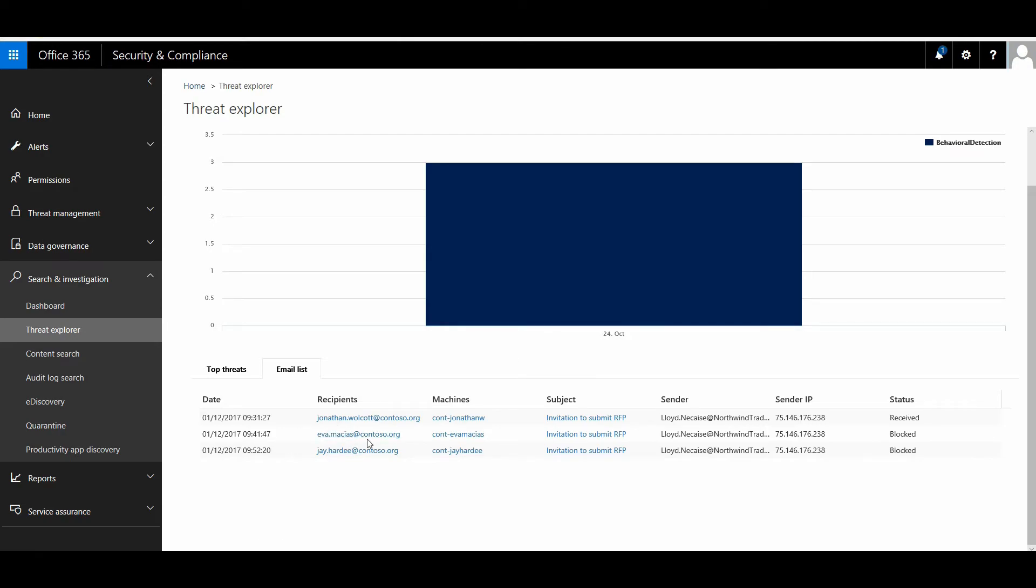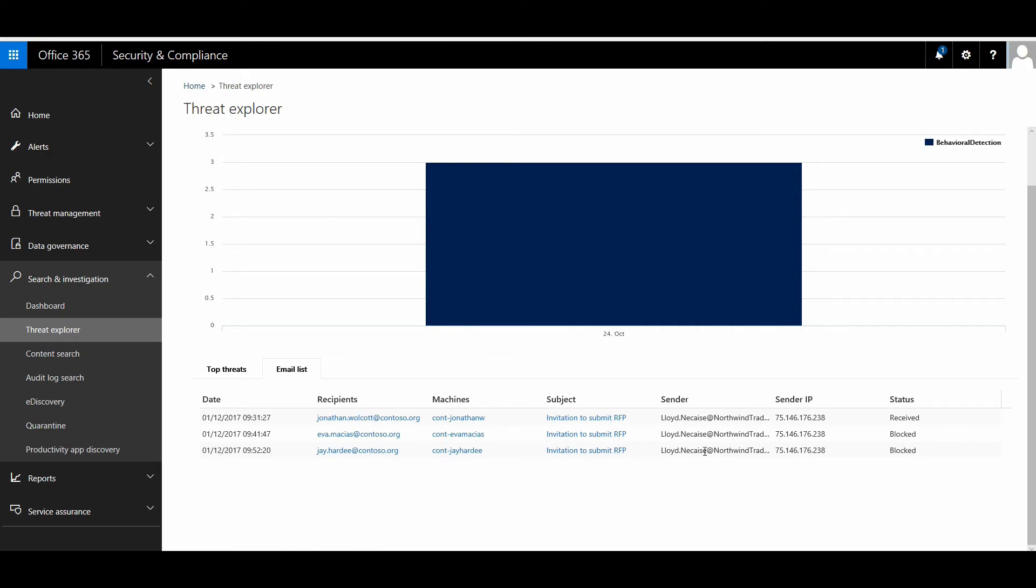You can see here that besides Jonathan, there were two other email accounts where they also got the same email with the same subject line and from the same sender. The IP address was the same. However, something really interesting here: there was one received and two were blocked. If you look at the timeline here...